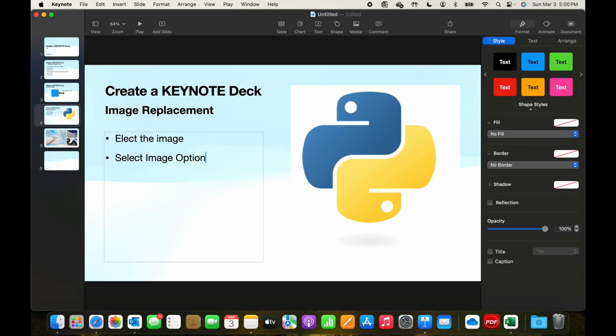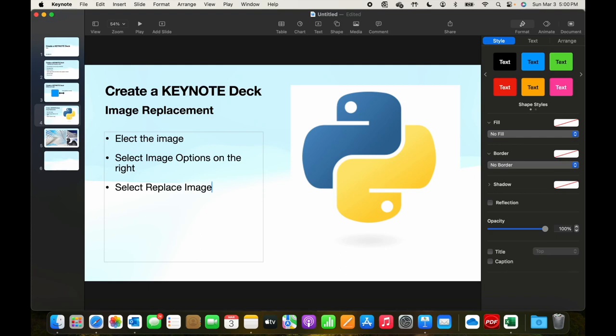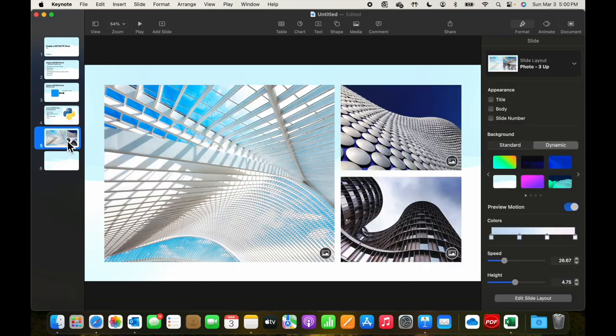On the right, select replace image. Resize and we have this slide done.